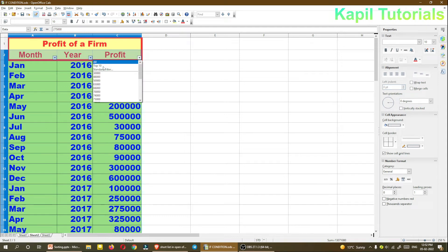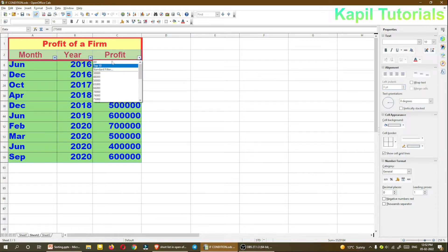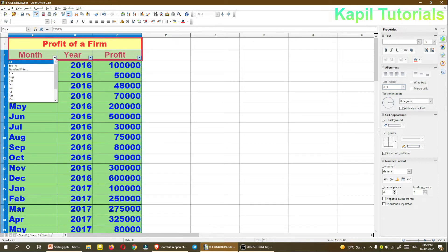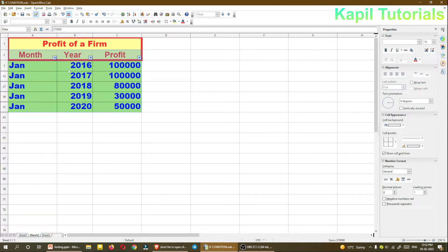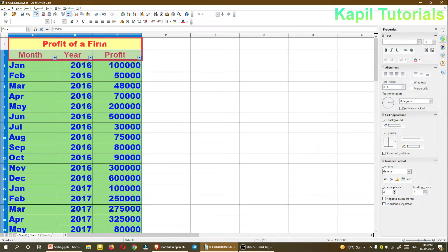Now clicking 'All' to reset, I'll use the Top 10 filter to see in which year or month I have the most profit. You can see values like 5 lakh, 6 lakh — mostly in 2020, also 2019, 2018, and 2017. Month-wise also, if I want to compare, I can see the difference: in January 2016 it was 1 lakh, 2017 also 1 lakh, 2018 it went down to 80,000, 2019 was the lowest.